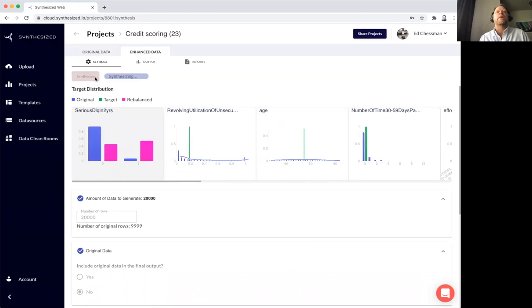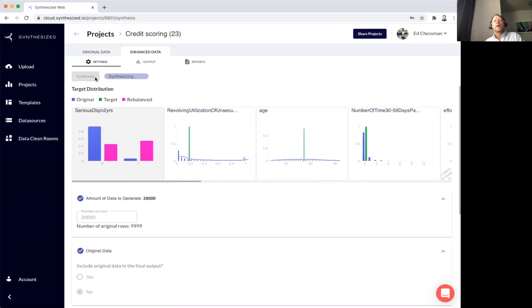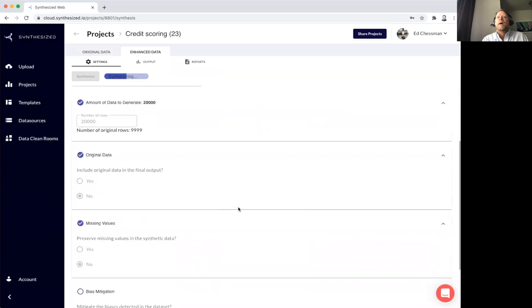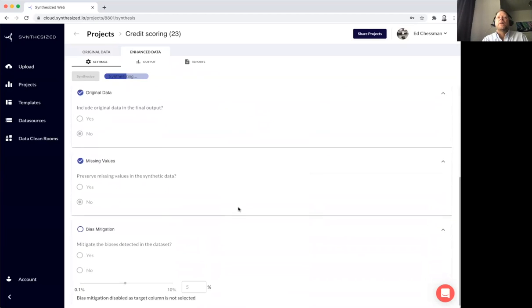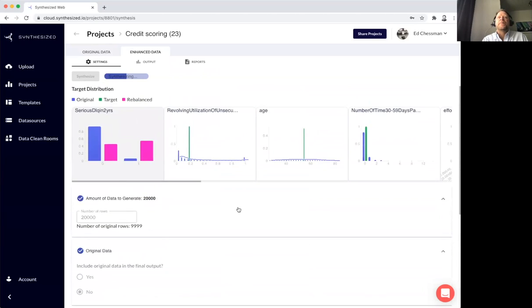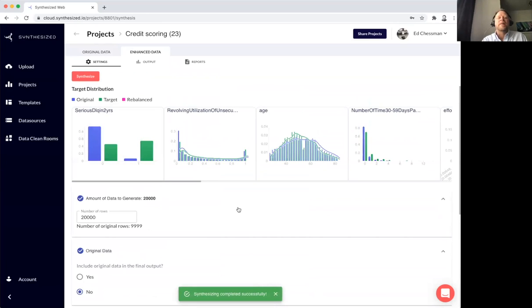Once I've got everything set, I set off the new synthesis process to generate a new data product. This typically happens very quickly. And what we should see is the platform saying, ding, it's ready. There we go.